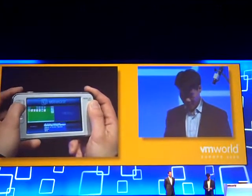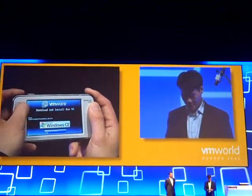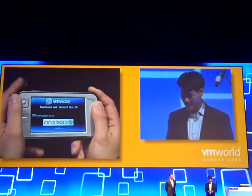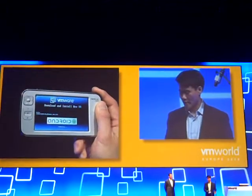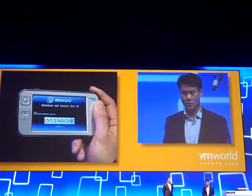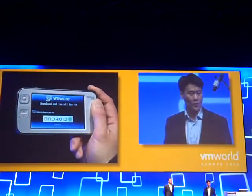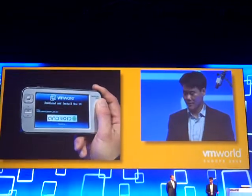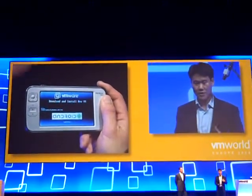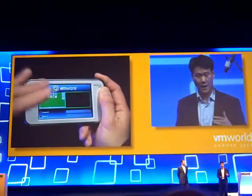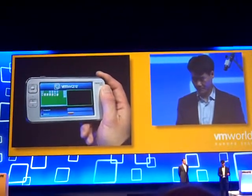I'm going to install a second virtual machine, and this is going to be Google Android — Google's mobile phone operating system. Installing another virtual machine on the same platform.